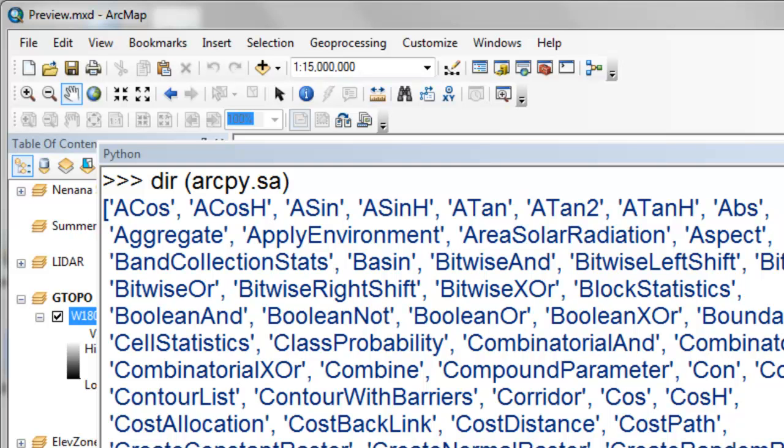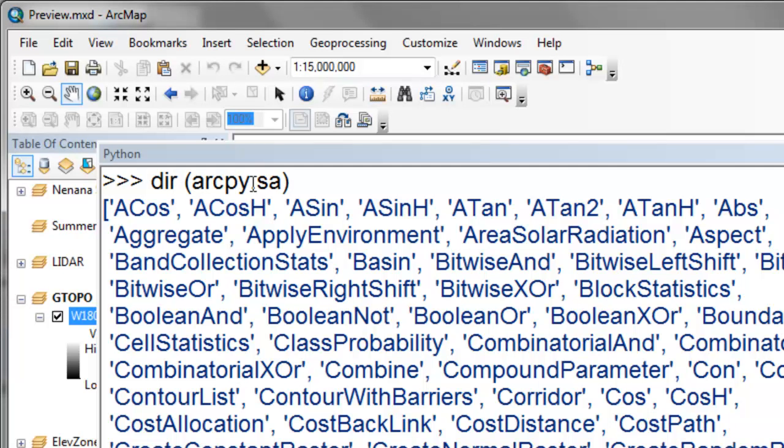Some of the tools we're going to use are in the Spatial Analyst Toolbox. If you use the Python DIR command on arcpy.sa, it'll show you all the functions available in the Spatial Analyst Toolbox. We'll use the basic functions for most of our raster processing this week.